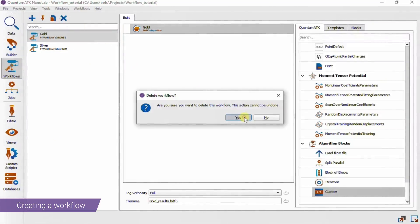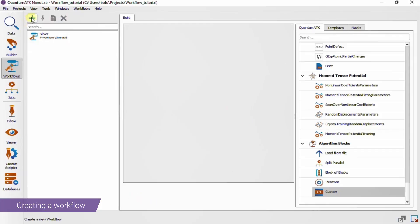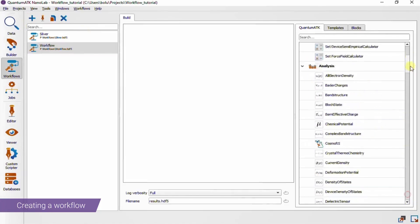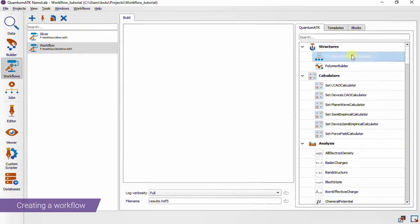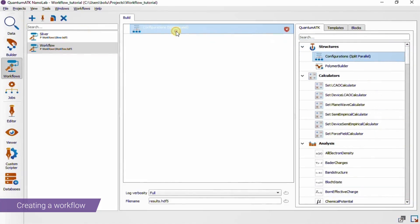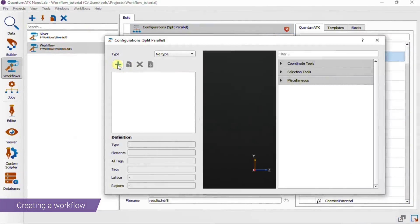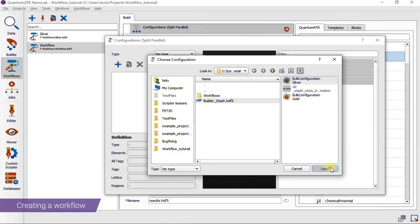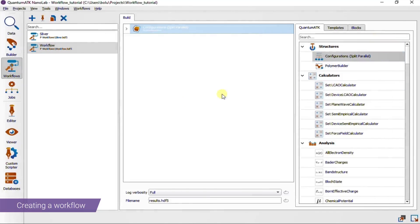A third option is to start directly in the workflow tool, where we first create a new workflow and add a configurations block. If we open its editor and load our configuration, you can see that the block has a small arrow on the left, which means it can be unfolded to show its contents.